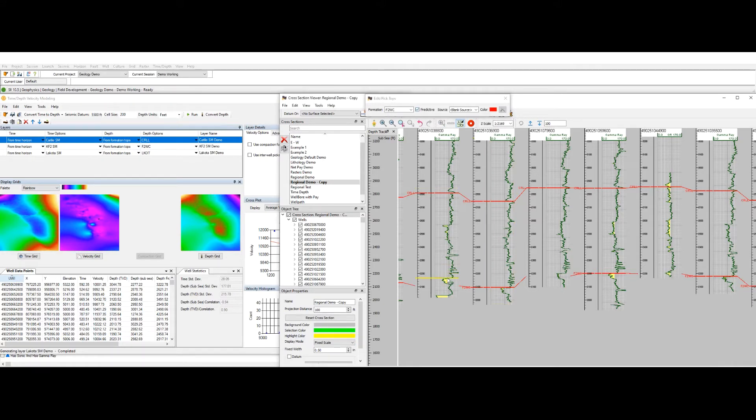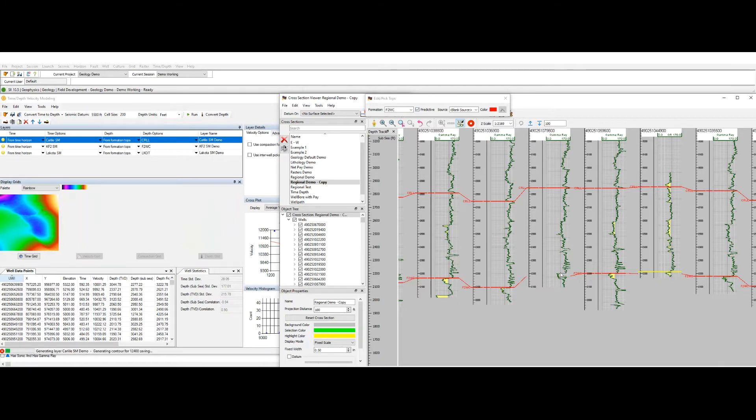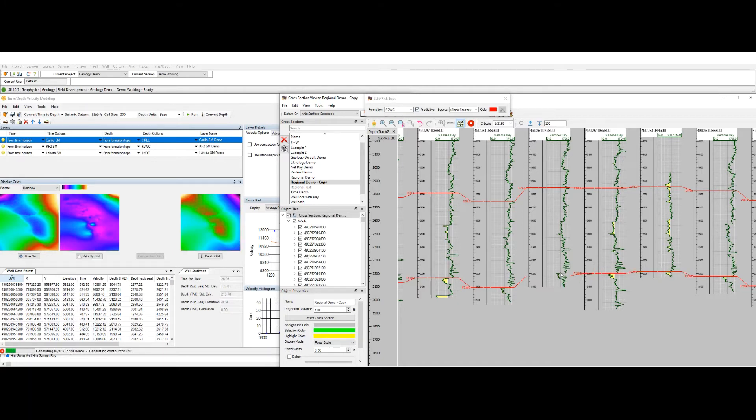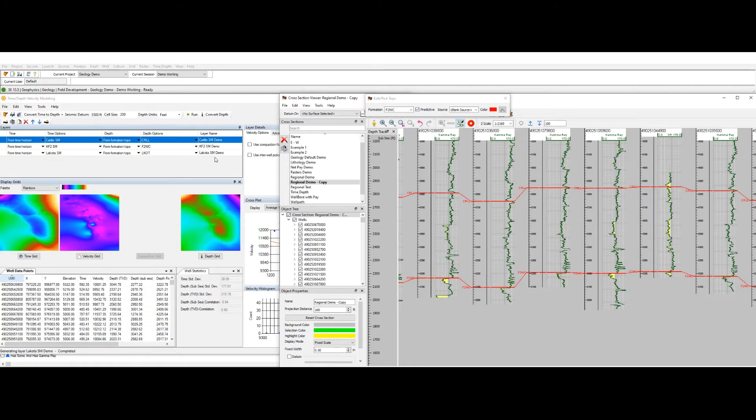So I want to update my model and I'm going to add some more tops picks. And right away as I'm adding these you can see in the velocity model that it's re-running in real time to reflect these changes.